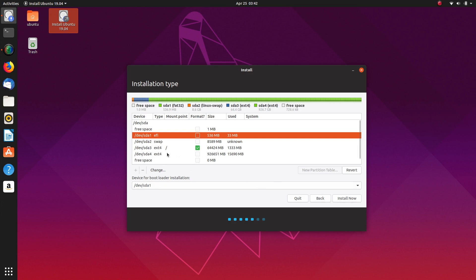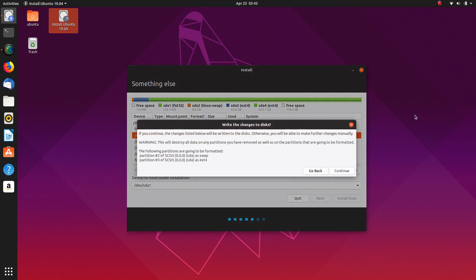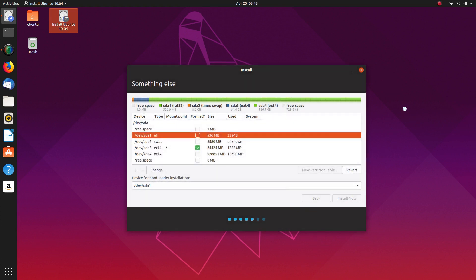And we're not going to do anything with this one here. That's just our data partition. So as you can see there's no option to name it as data. So we've done our system. We've selected our boot device and we've done our root partition. So we can install now. Let's continue.